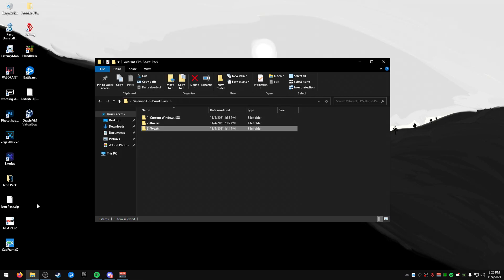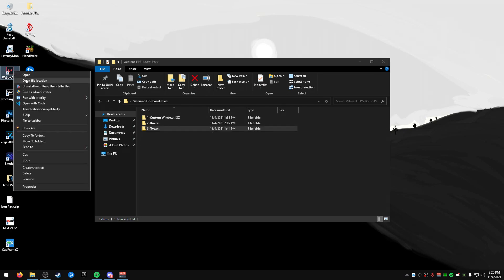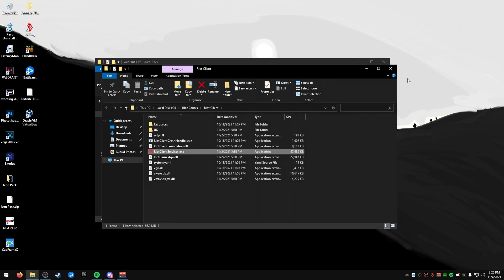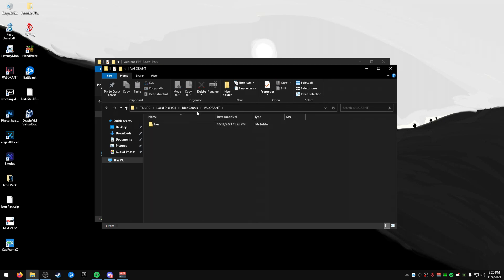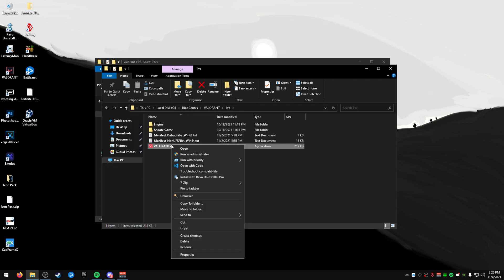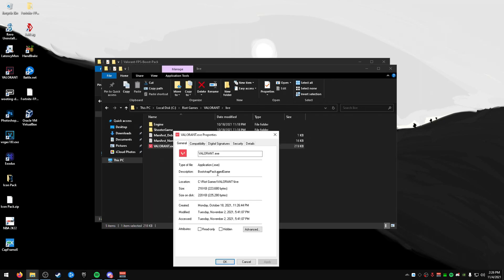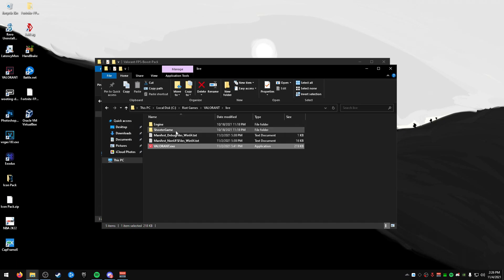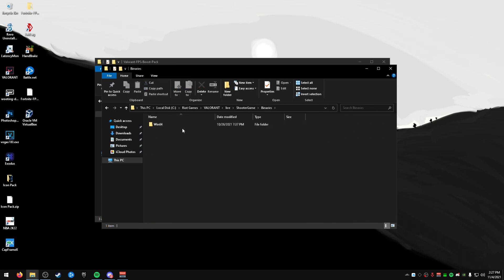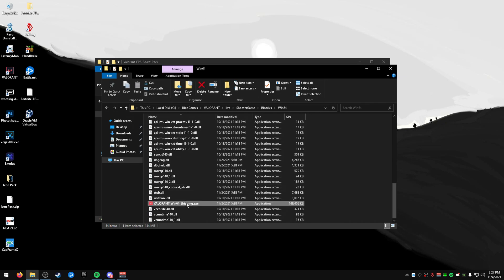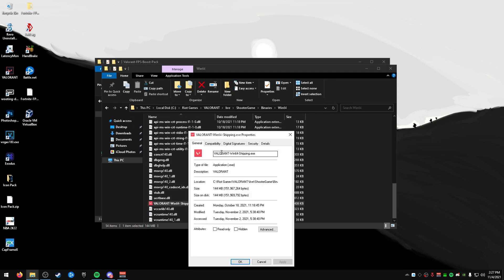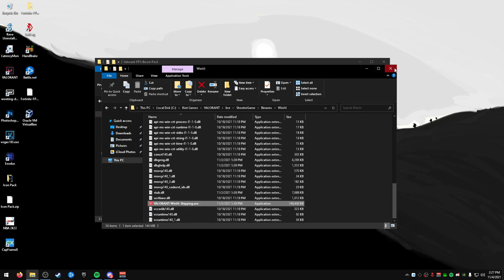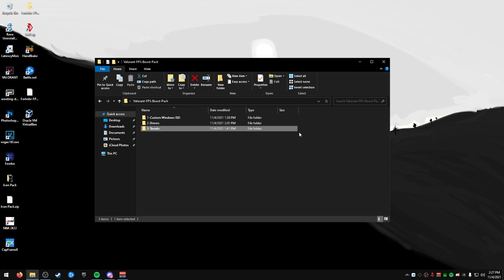Now, once we're done using all these, we actually have some more settings to go through through the actual Valorant program. Now, once we go to the Valorant program, we can go to this, go to live here. And then click on here and right-click properties. And then go to compatibility. I recommend disabling full-screen optimizations to turn that on. And then you can also do shooter game, binaries, Win64. And then there's one in here as well to do the same thing. And that's pretty much it.